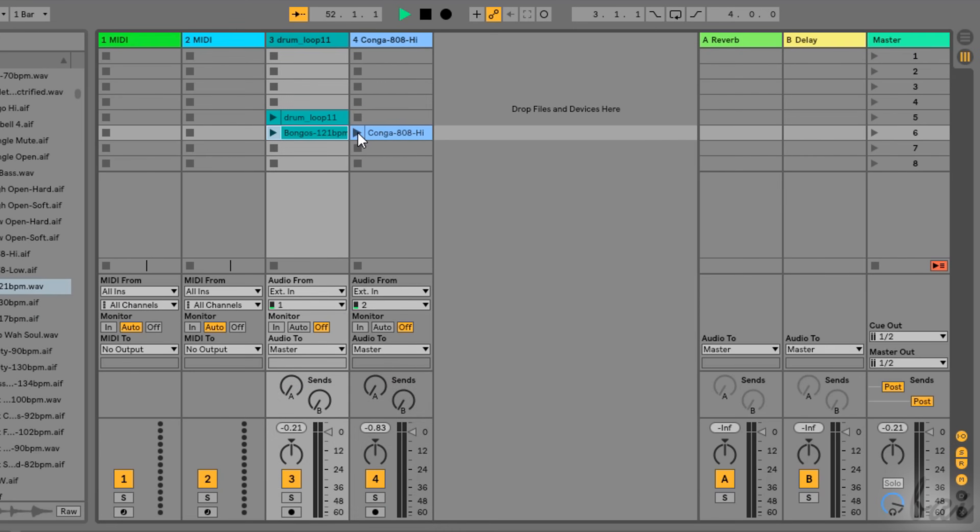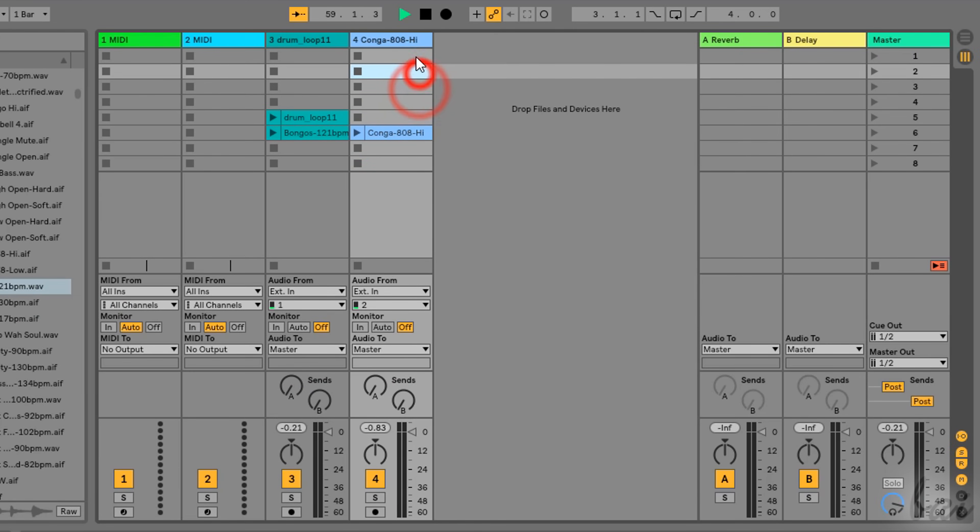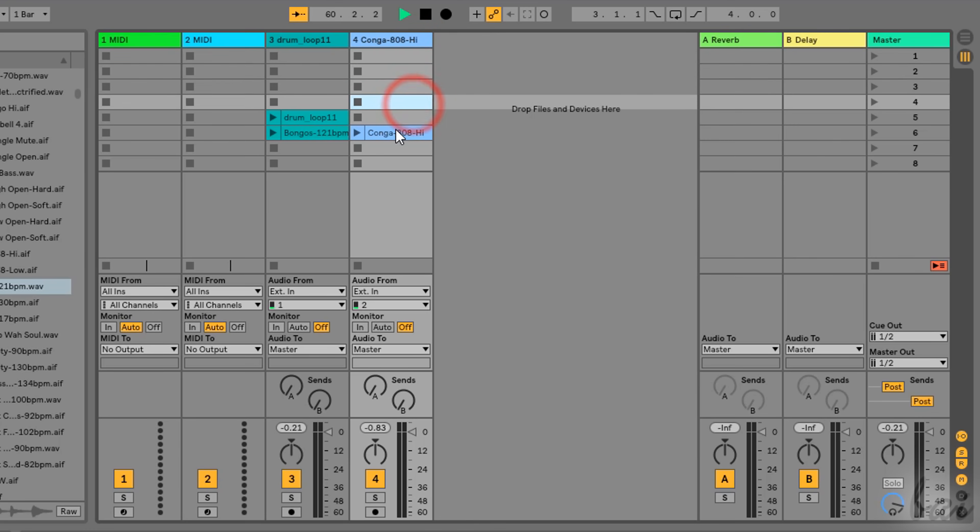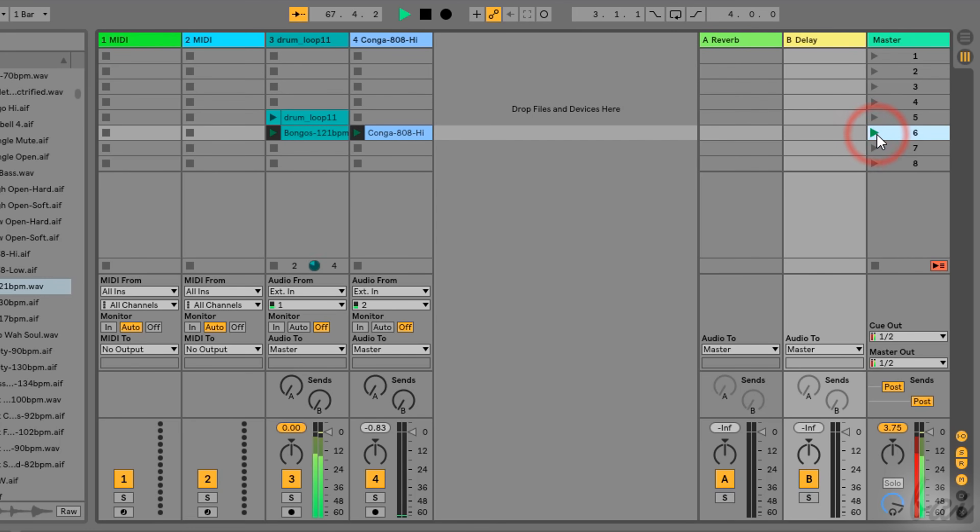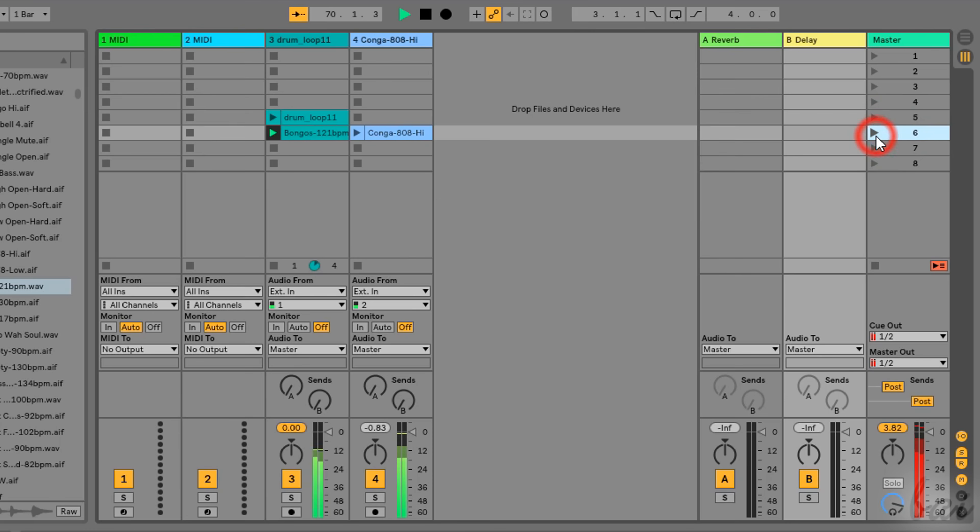Moreover, the Session View presents several rows called Scenes that collect multiple clips placed on different Tracks. For example, if you click on the Play button of the sixth scene, all the clips matching its row will be played together. This way, you can try and listen to different combinations for your project.